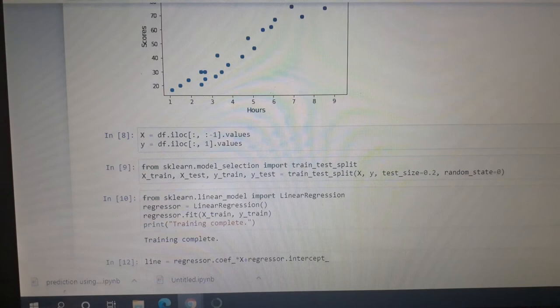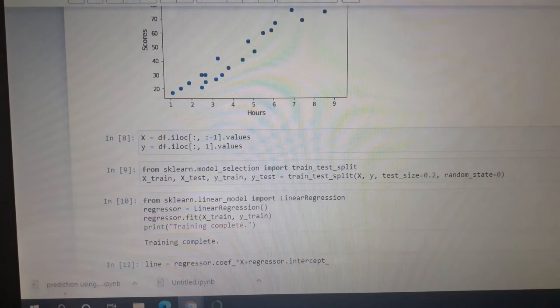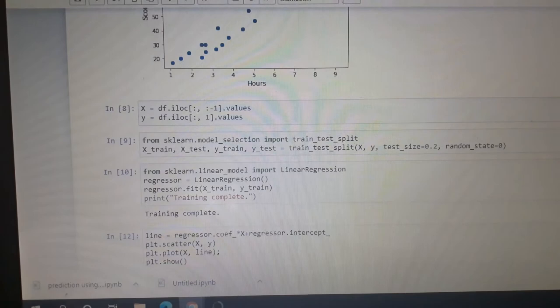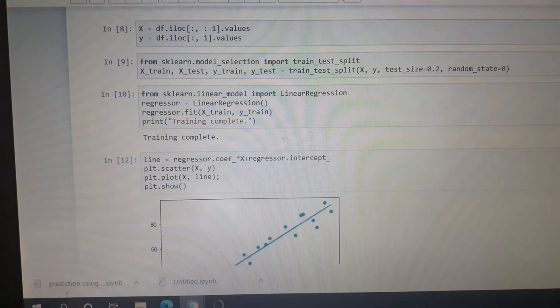Then we prepare the data, which includes dividing the data into attributes and labels, which are inputs and outputs. Then we split the data into the training and test sets. Here we use scikit-learn training template.